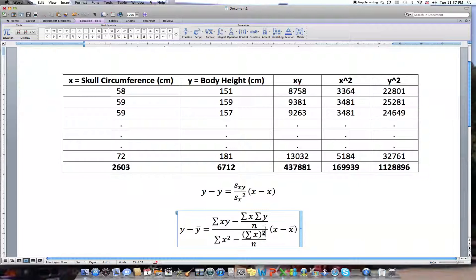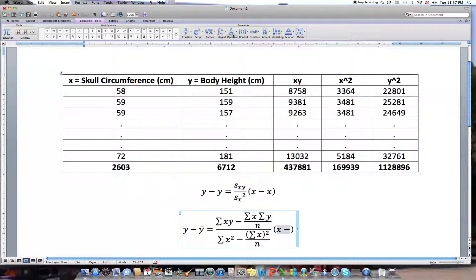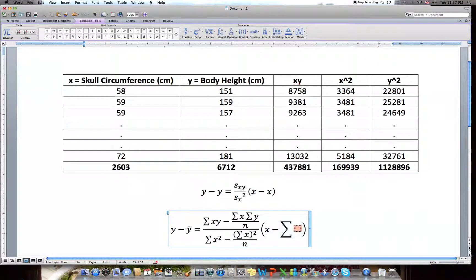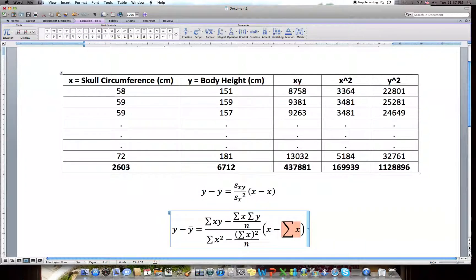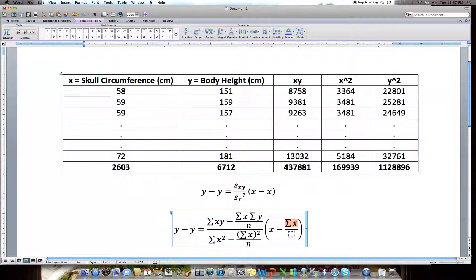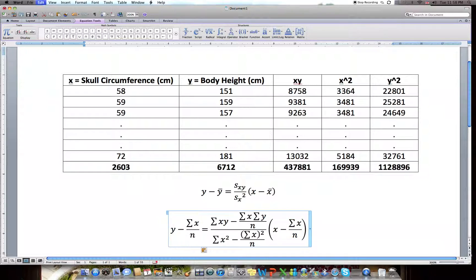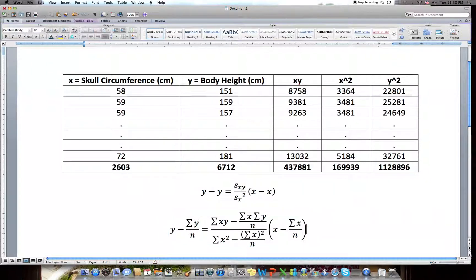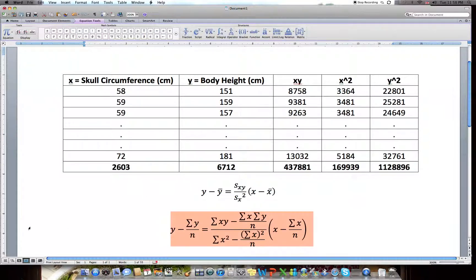Let's also replace X-bar and Y-bar — the means — with what they represent. X-bar is the sum of the X values divided by n, and similarly Y-bar is the sum of the Y values divided by n. We'll make all of these substitutions on the next line.